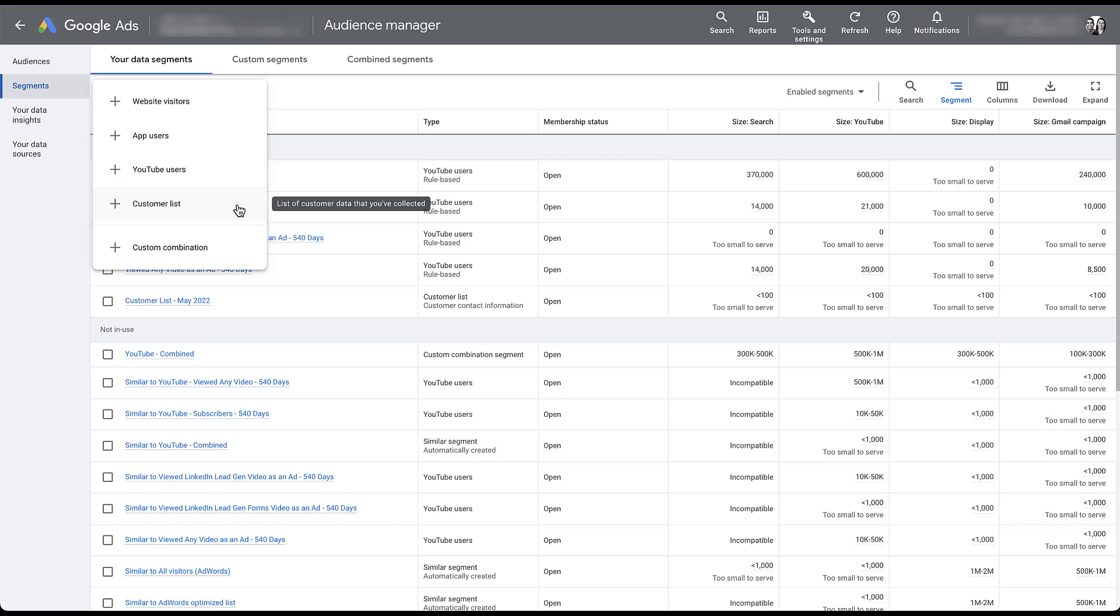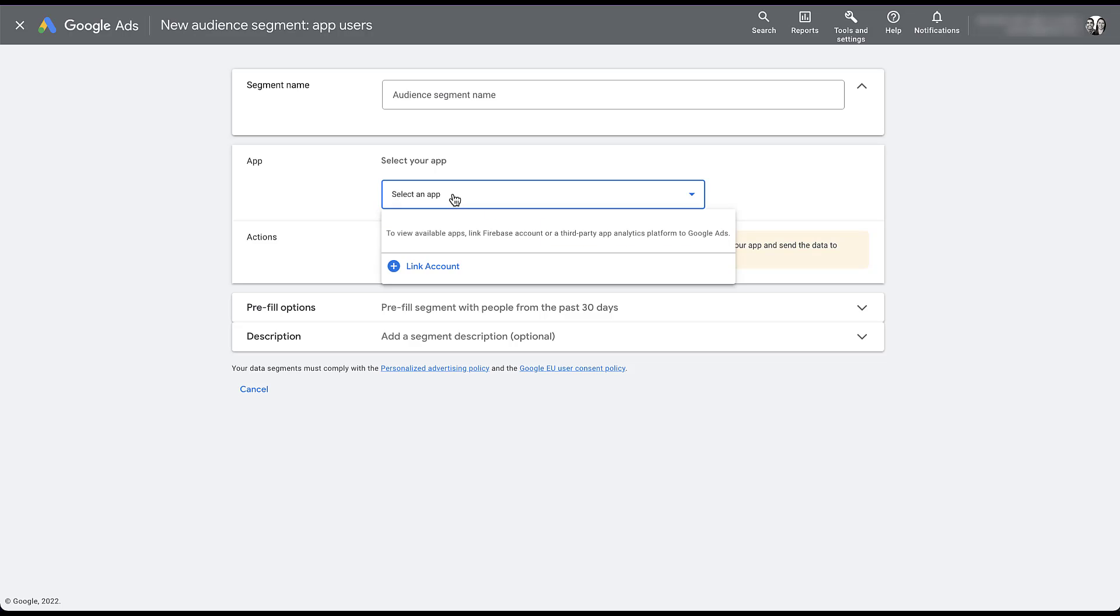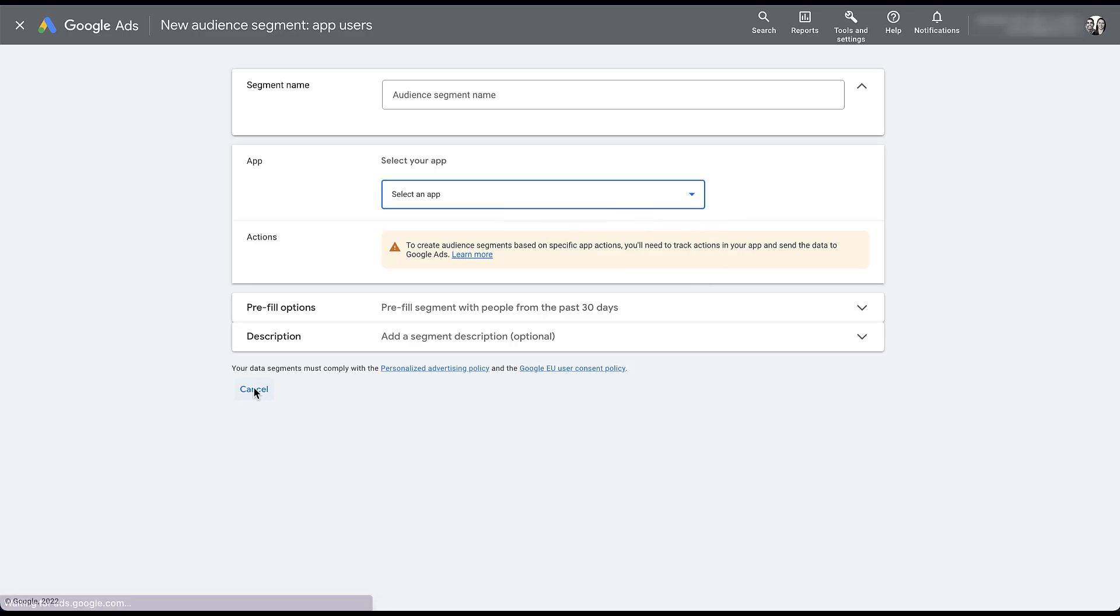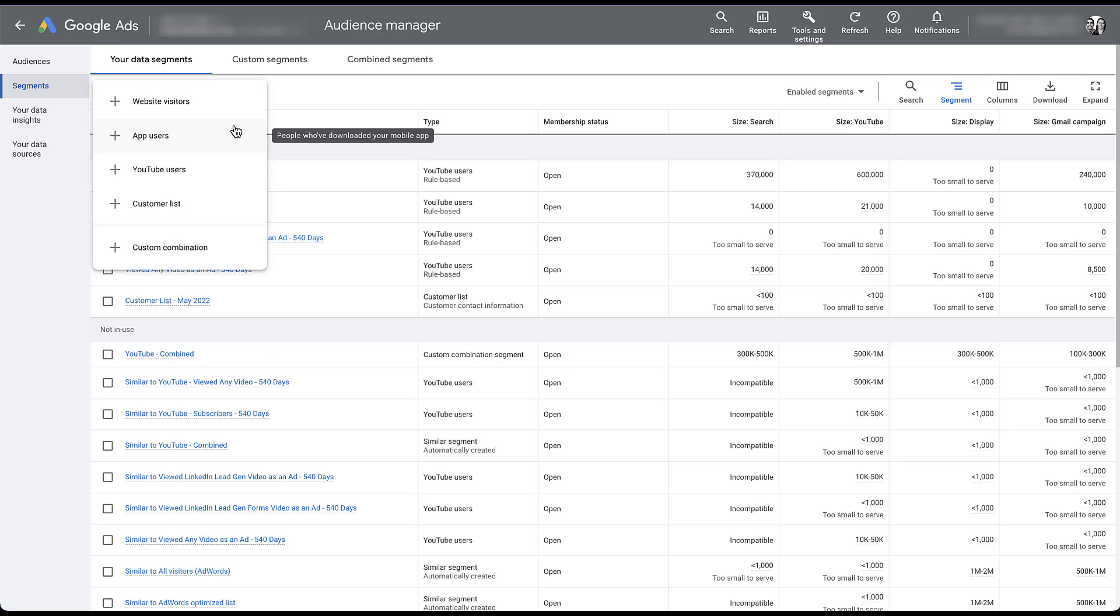I'm going to skip YouTube users for just a second. And then next we're going to talk about app users. You can see here that this audience is going to be created based on people who've downloaded your mobile app. So if I click on app users, the audience creation portion will then show me that I need to select my app, which I don't have. But here you can see that to view your available apps, you need to link a Firebase account or a third party app analytics platform to Google ads. So effectively to use any sort of app retargeting audience, your tracking needs to be based on an app on either that third party platform or Firebase. Unfortunately, I don't have an example of that because we don't have anybody who's using an app currently. But if you need to set that up, there's plenty of information in Google's help section that can help you out with that.